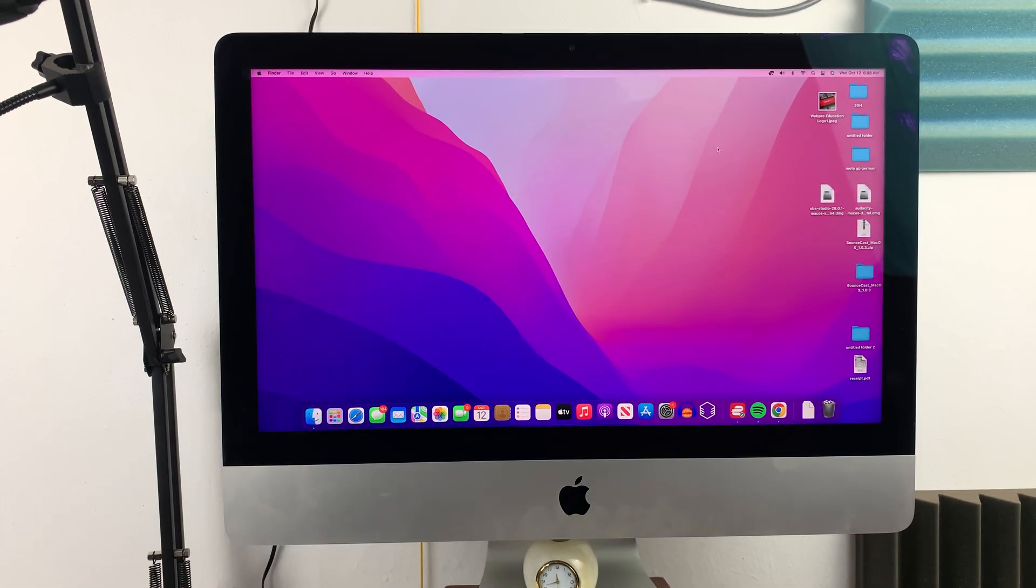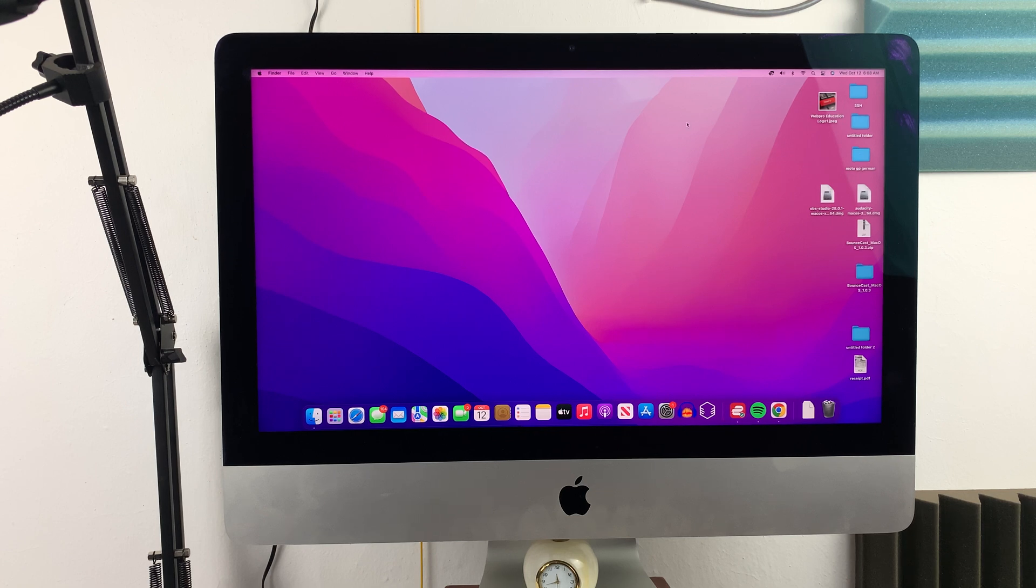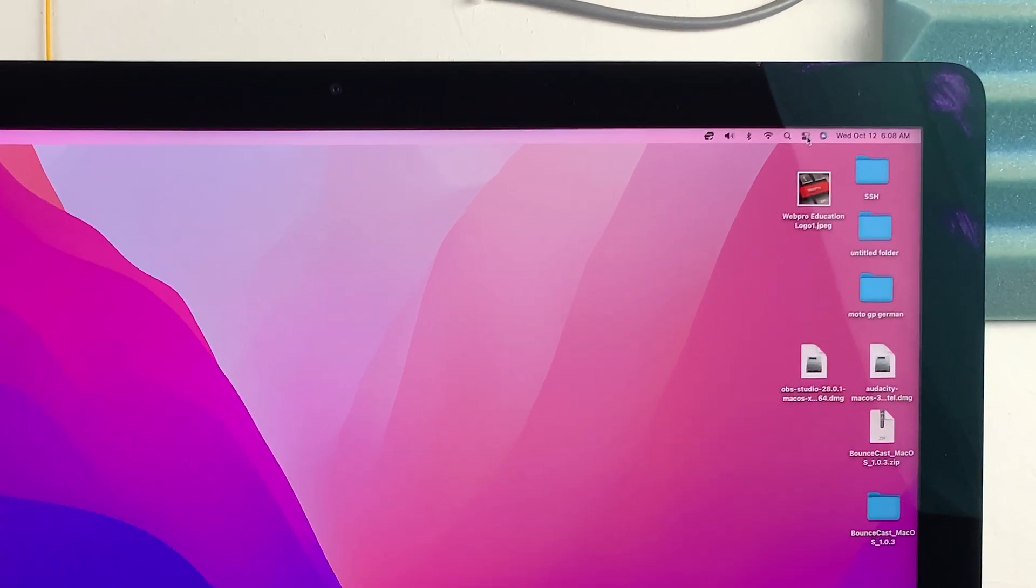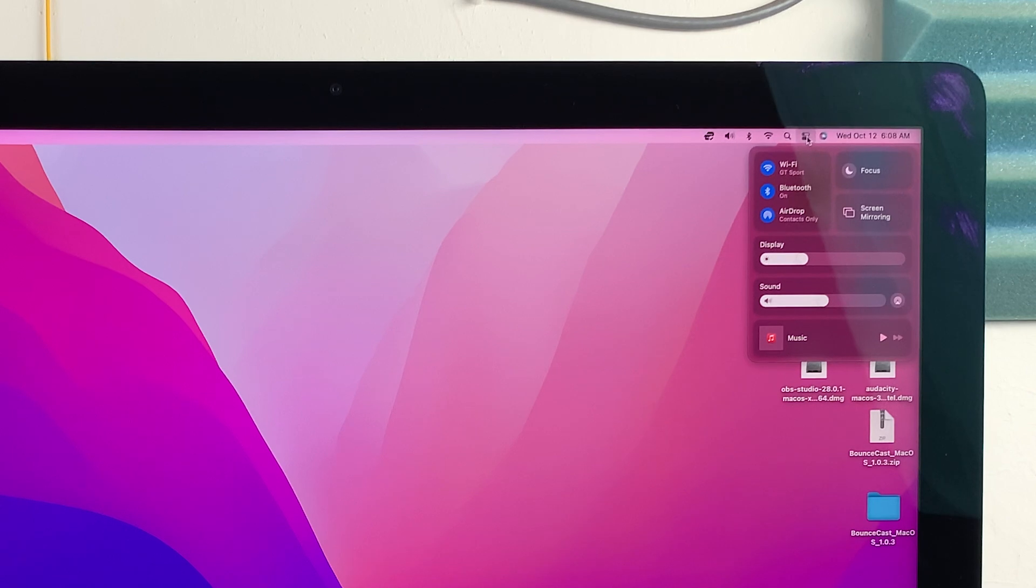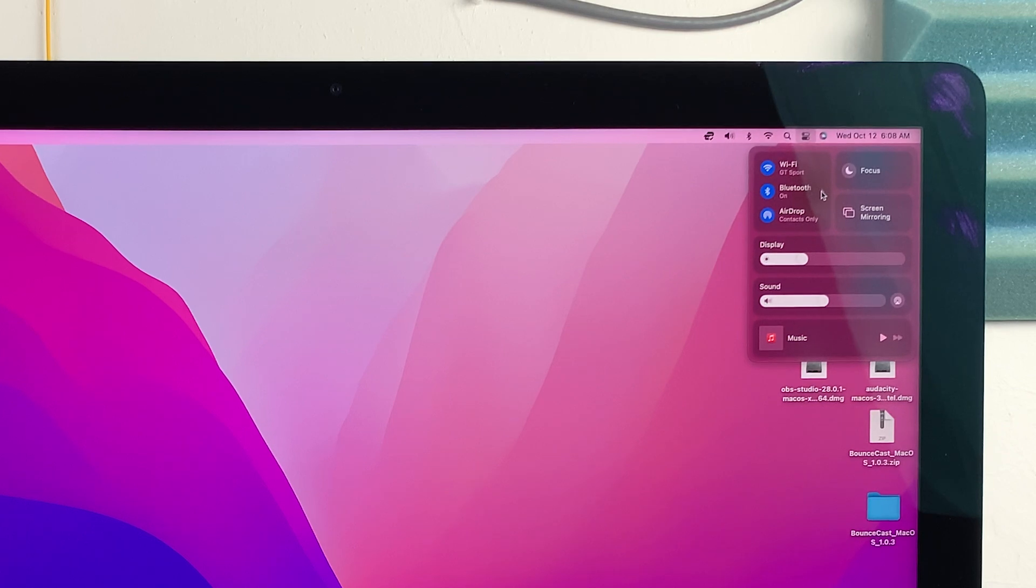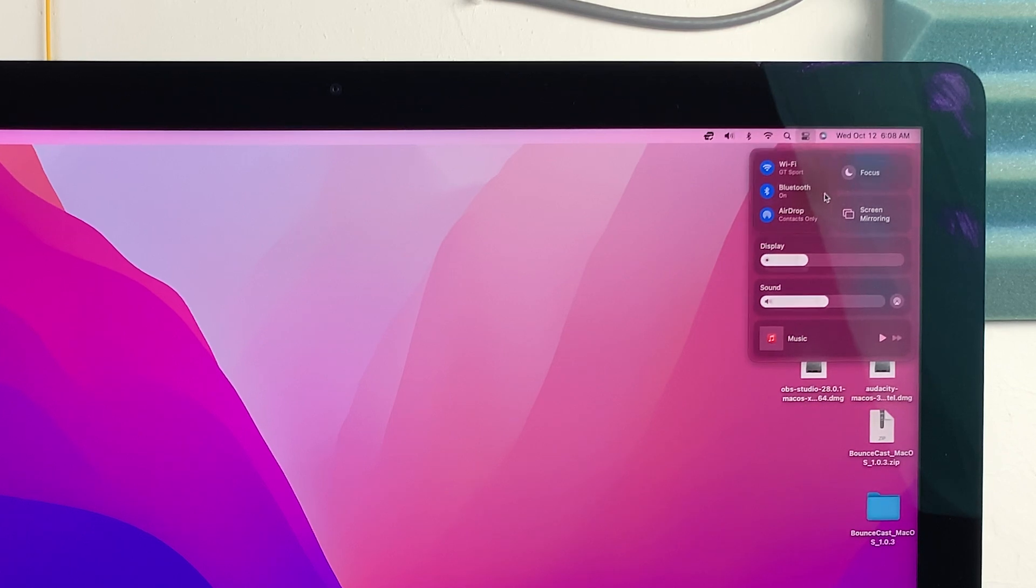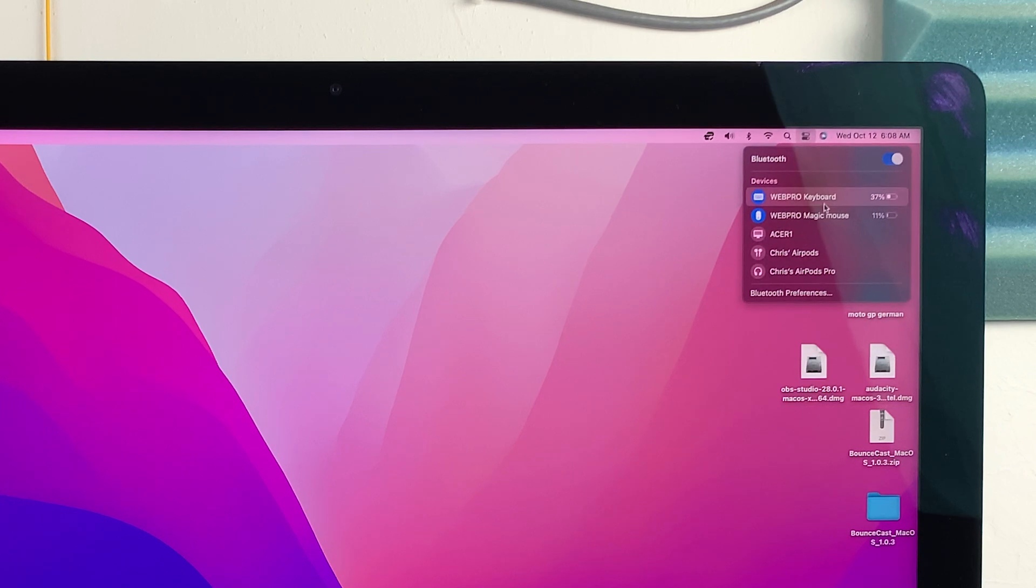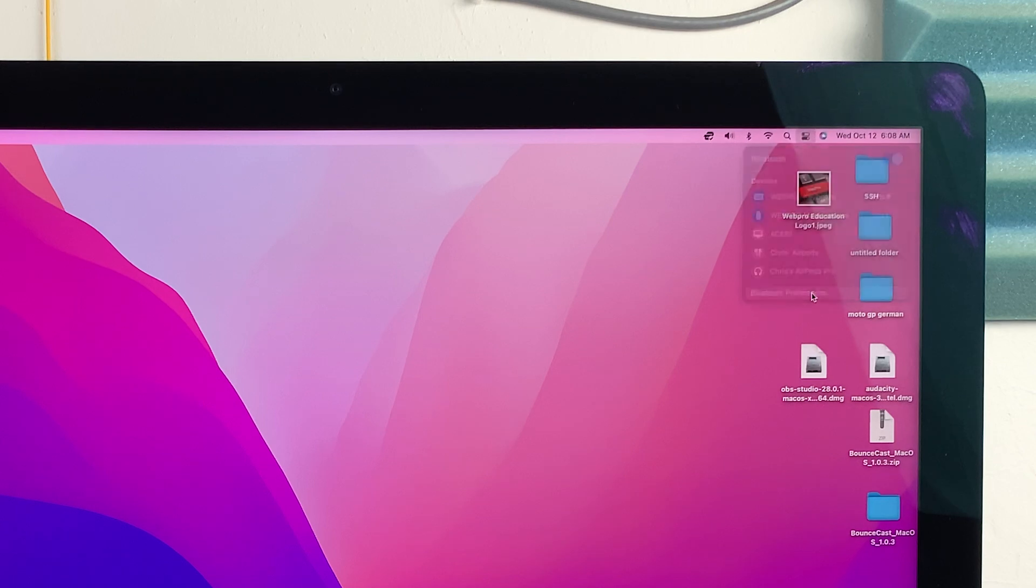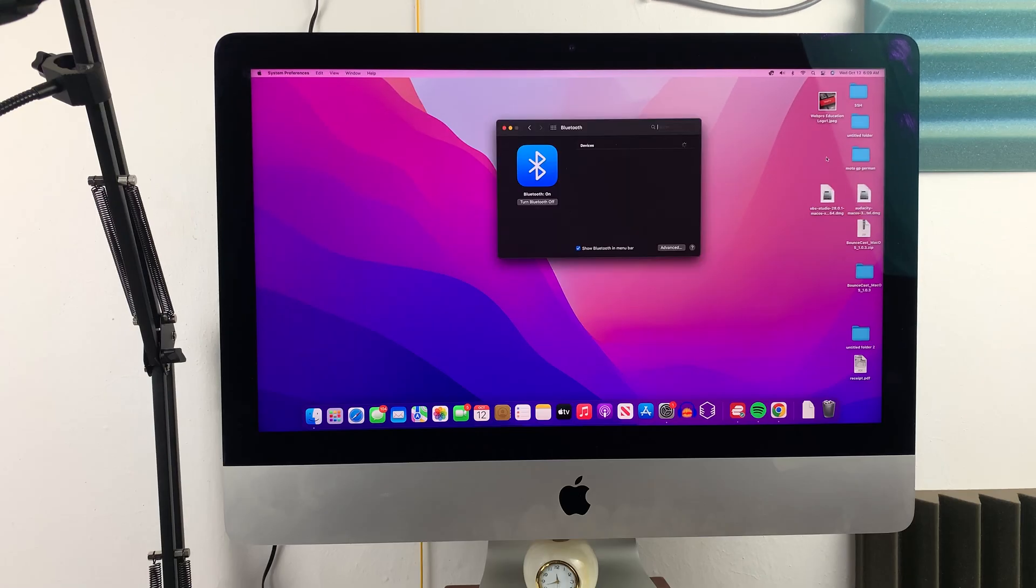Now, put the speaker to the side, and then go to your Mac or MacBook. Click on this little menu at the top, and then put your mouse over Bluetooth. Click on this little arrow next to Bluetooth, and that will open the Bluetooth devices. Click on Bluetooth preferences, and that will open the Bluetooth preferences window.